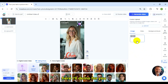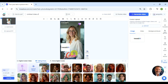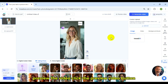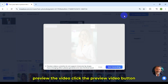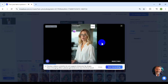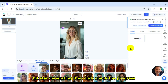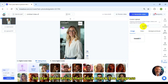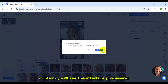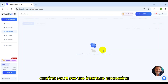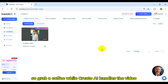Here, I'll demo for you. Preview the video by clicking the Preview Video button. Once satisfied, hit Start Generating, then click Check the Progress and confirm. You'll see the interface processing, so grab a coffee while Credo AI handles the video.